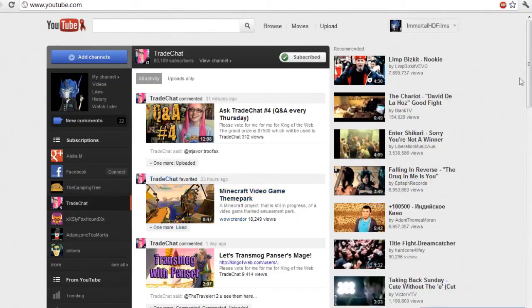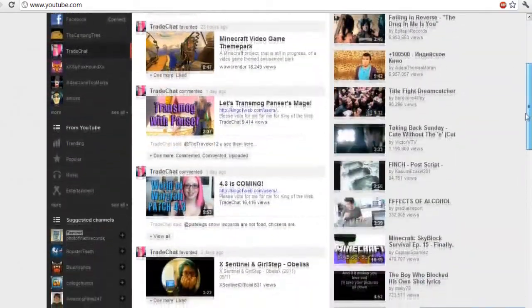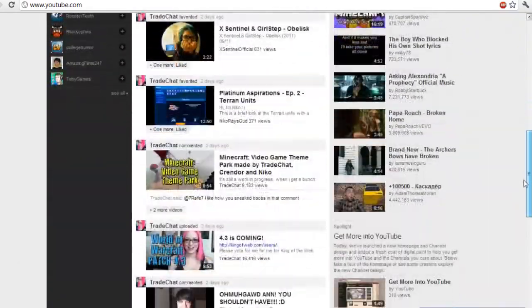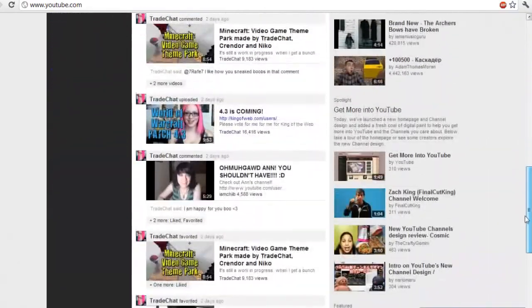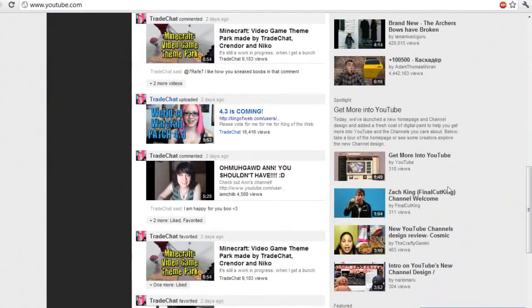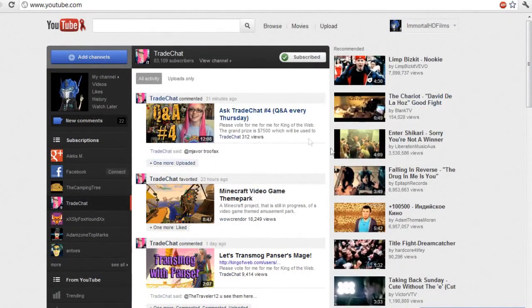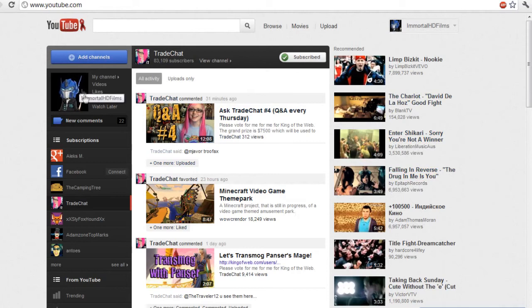What did Trade Chat do today? Trade Chat commented on a video, she favorited, she commented on a lot of stuff. She actually comments on a lot of things, but she uploaded a video here. So that's the best way to do it. What you're gonna want to do now is you're gonna want to add me to the top because I am the greatest ever.